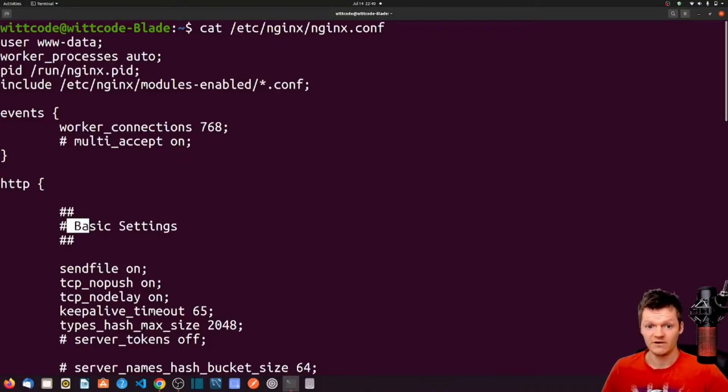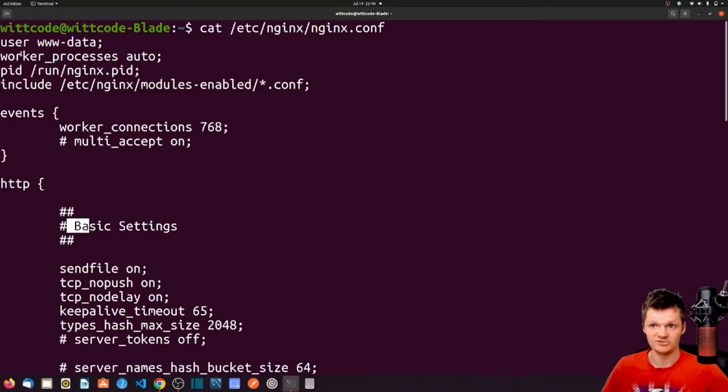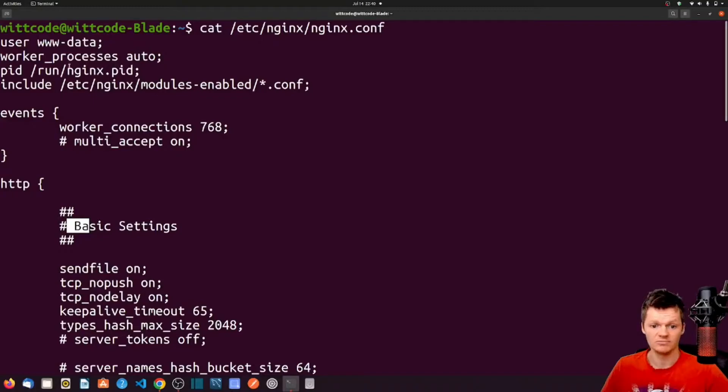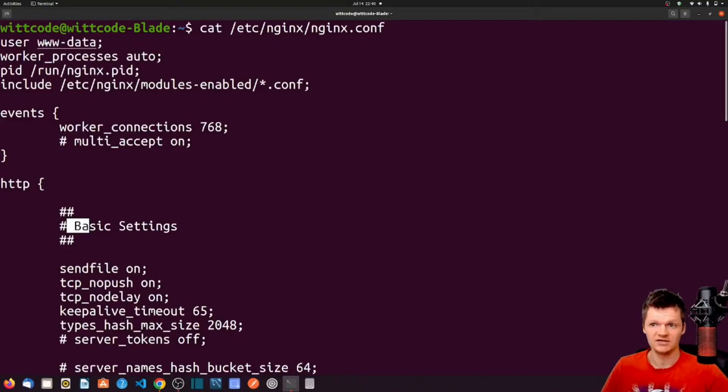For example, at the top of this file, we see the directive user and then www-data. We can also see the directive worker processes auto. Here, the key is worker processes, and the value is auto. Here, the key is user, and the value is www-data.